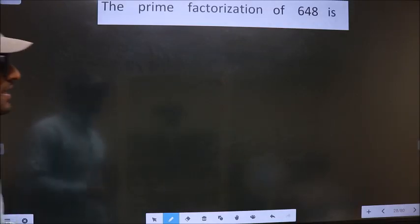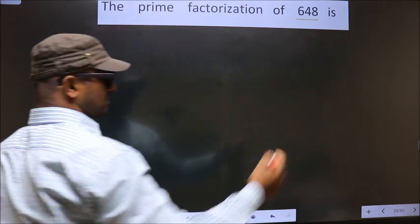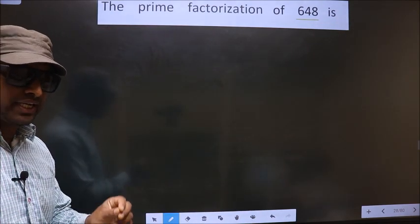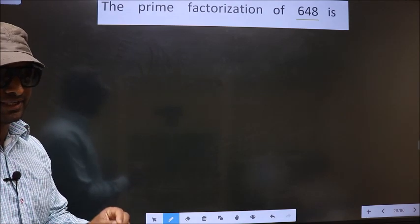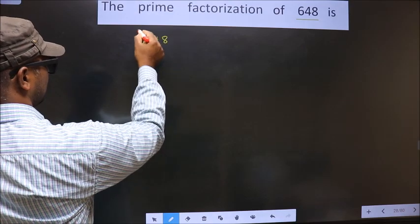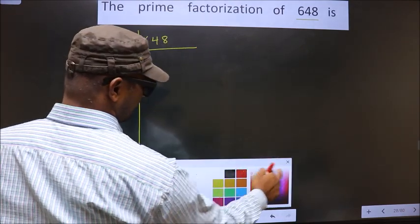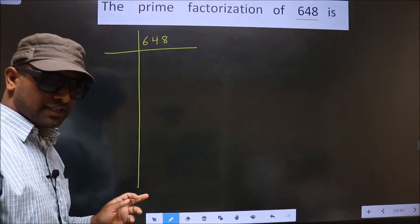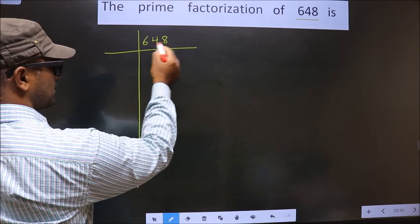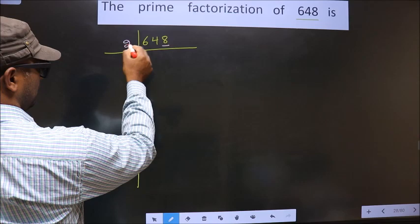The prime factorization of 648. To do the prime factorization, first we should frame it in this way. For this number, the last digit is 8, which is even. So we take 2 here.